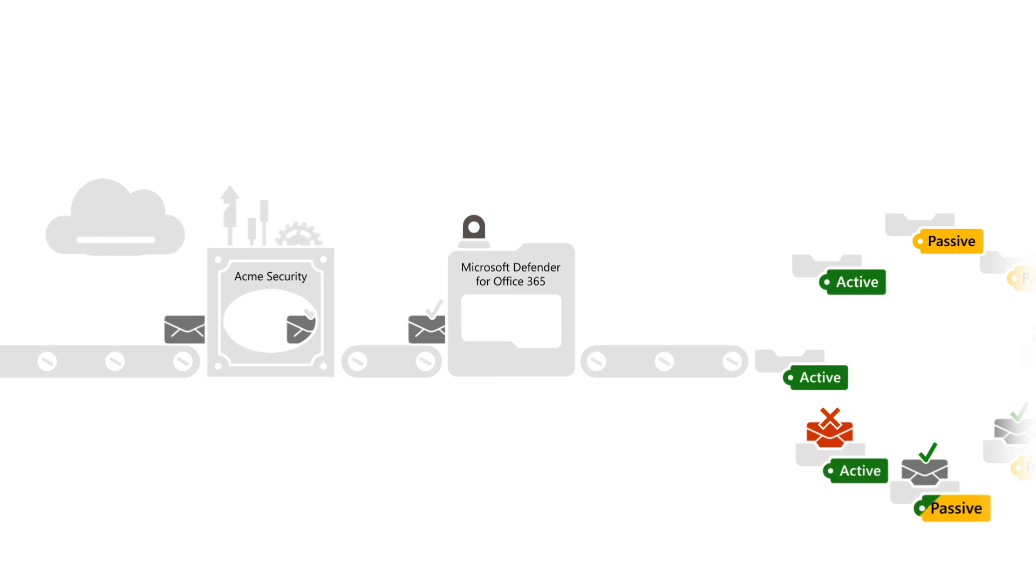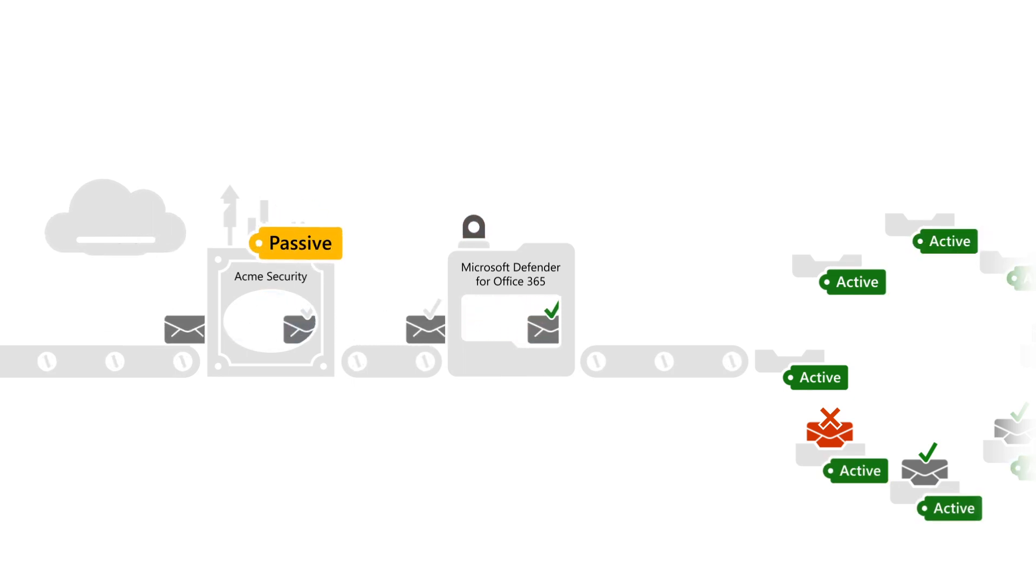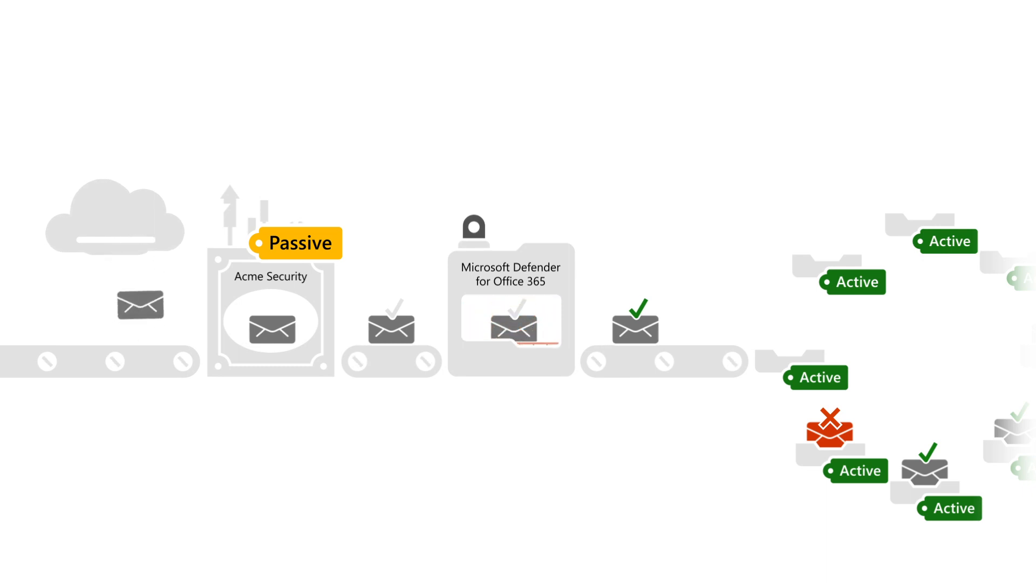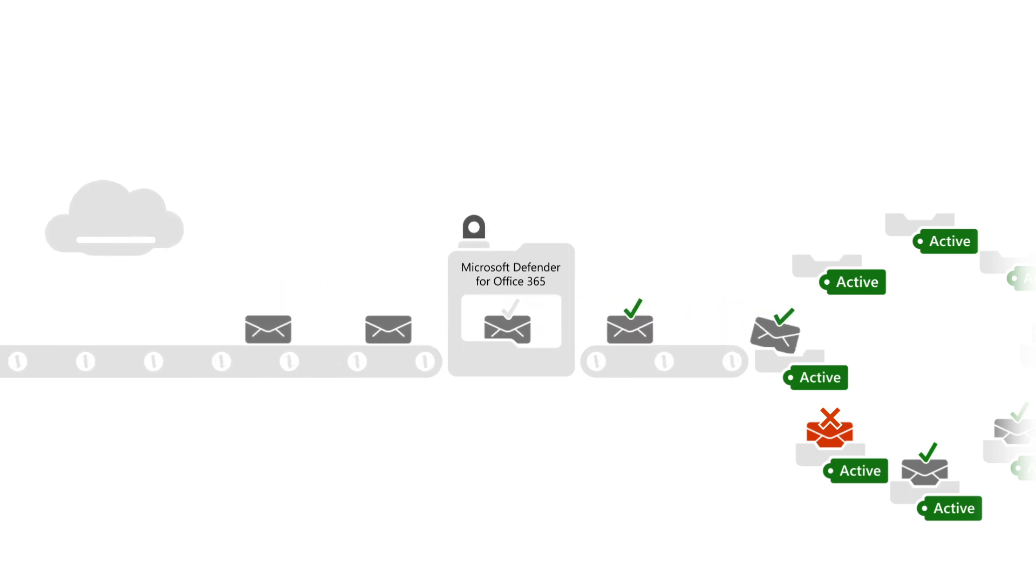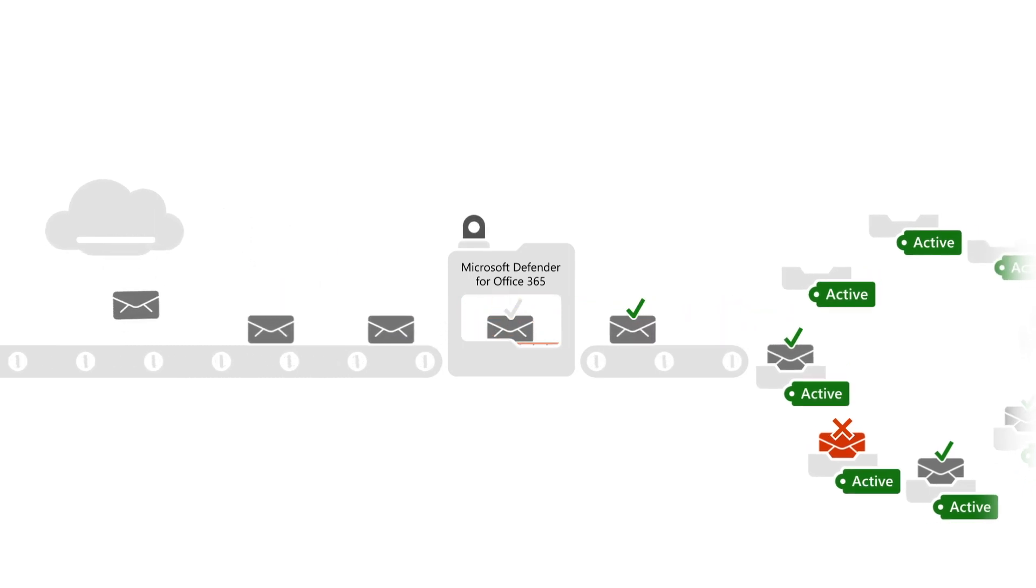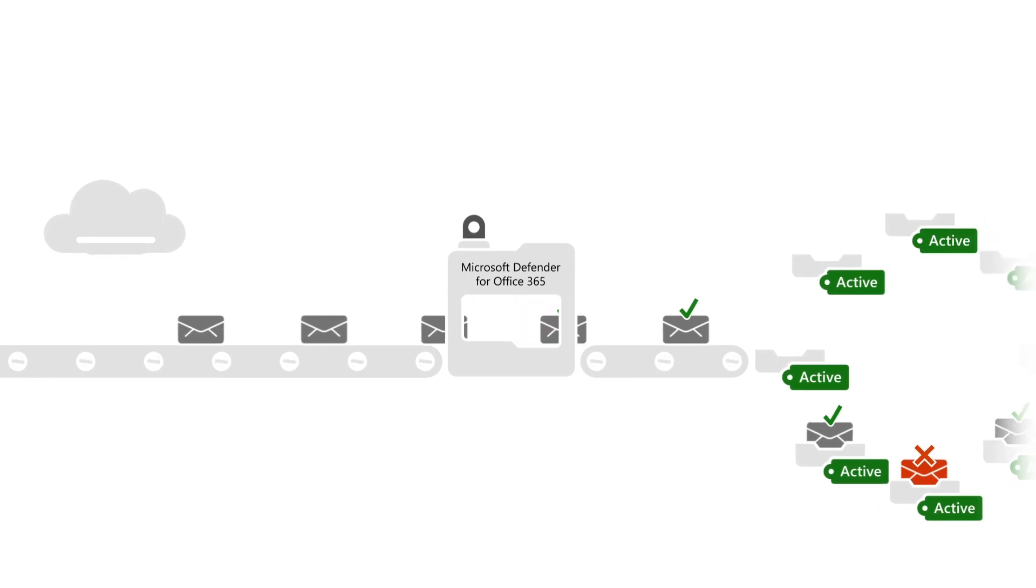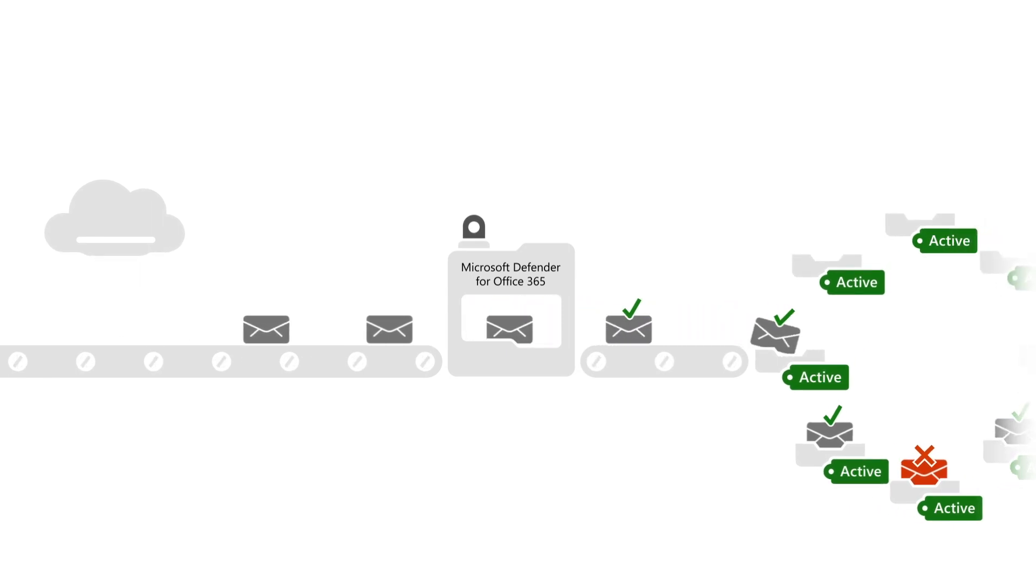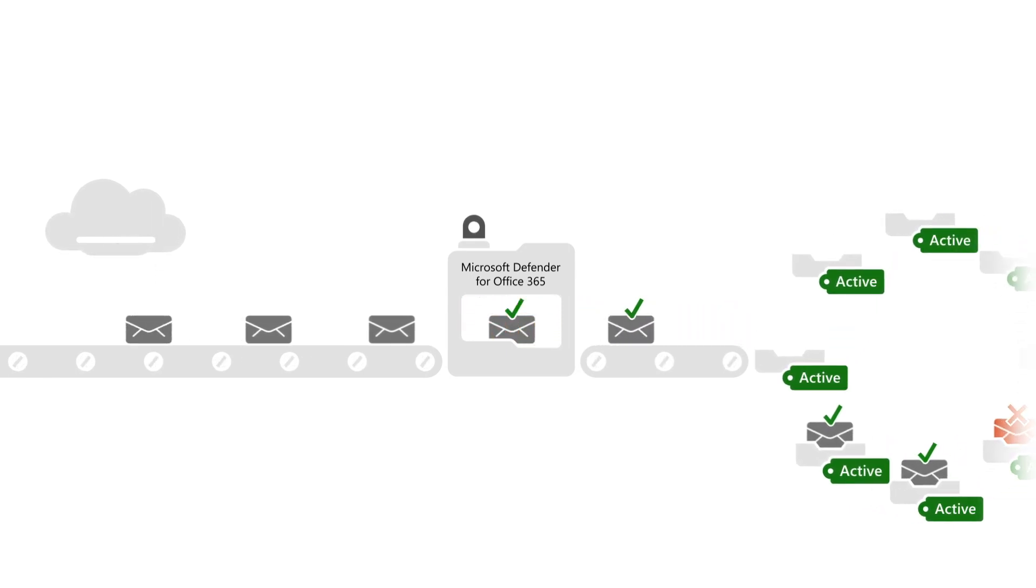As you progress, you can start putting your existing filtering system into passive mode, allowing you to build up to the day when you can completely remove it from the mail routing path. You can even merge the data from both systems to investigate the misses from one or the other, getting a sense for how both are performing.